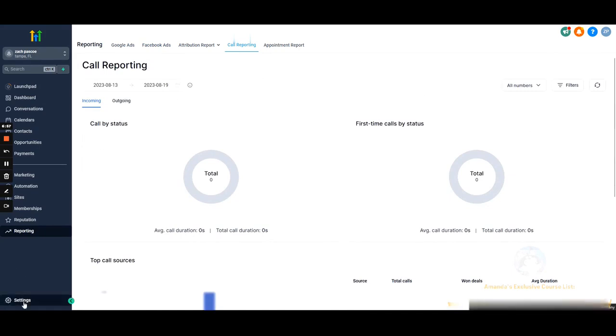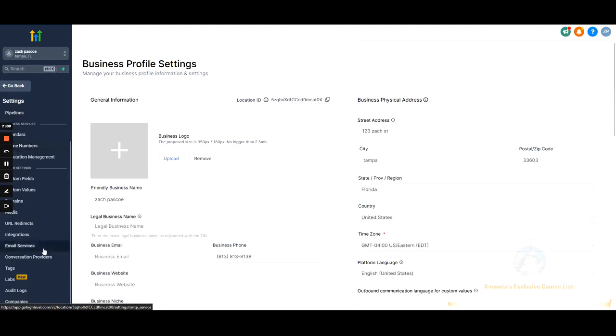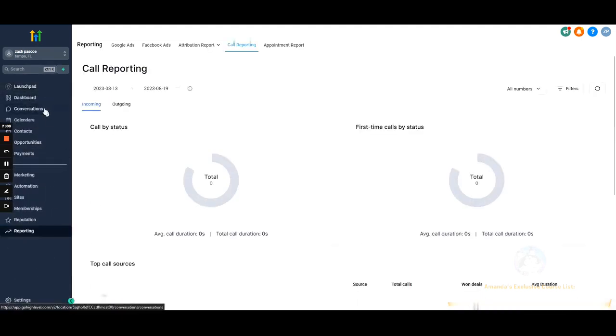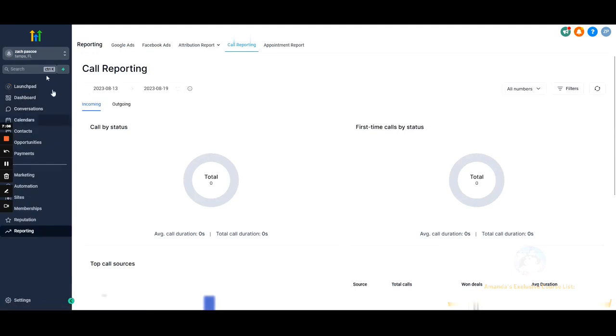Next video we'll go over the settings — everything in the settings. But yeah, this is just a quick overview of where everything is, and we'll have specific videos on what everything does.